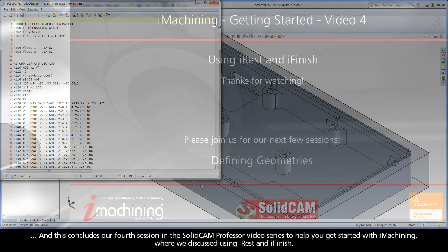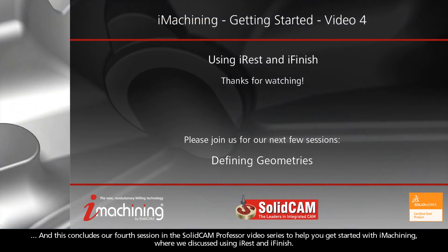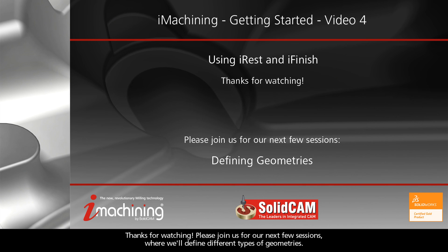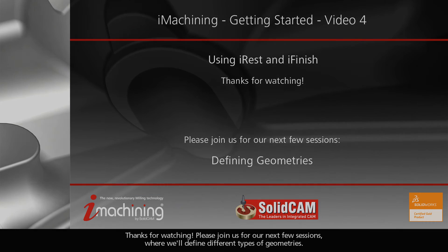And this concludes our fourth session in the SolidCAM Professor video series to help you get started with iMachining, where we discussed using iREST and iFinish. Thanks for watching. Please join us for our next few sessions, where we'll define different types of geometries.